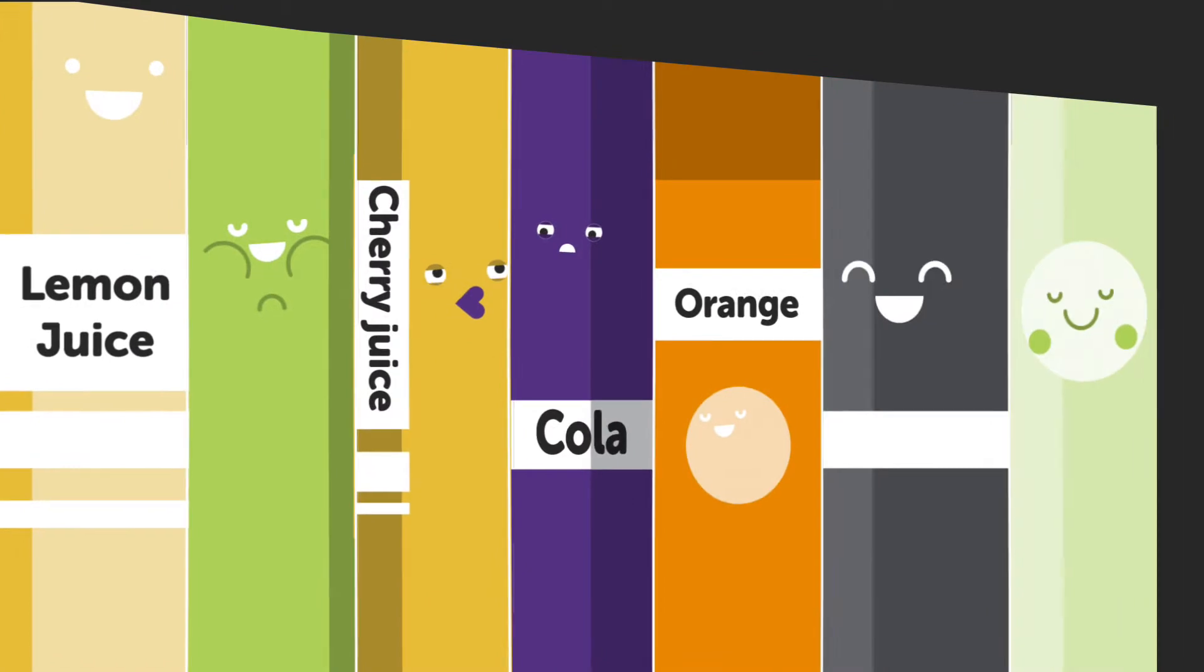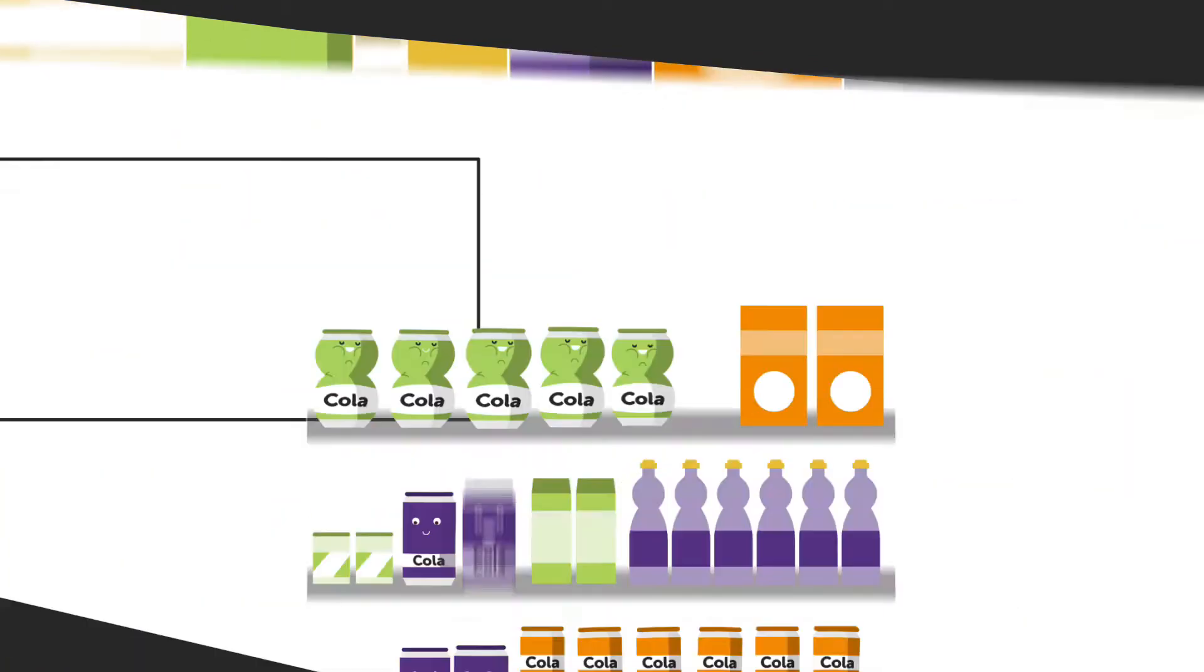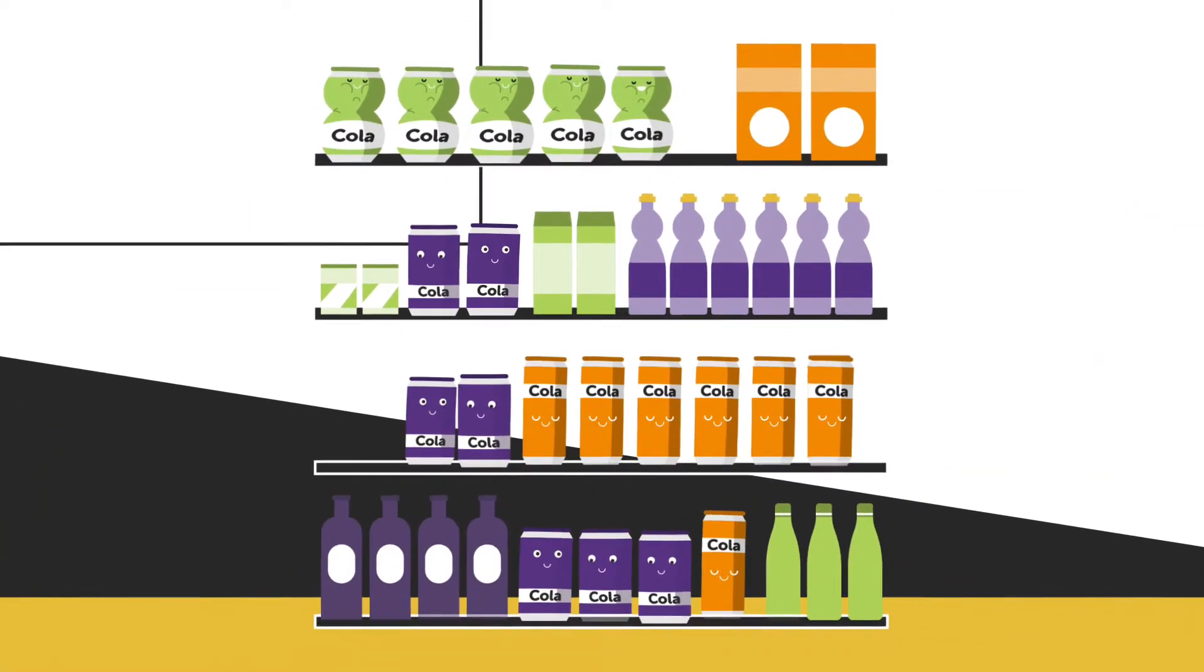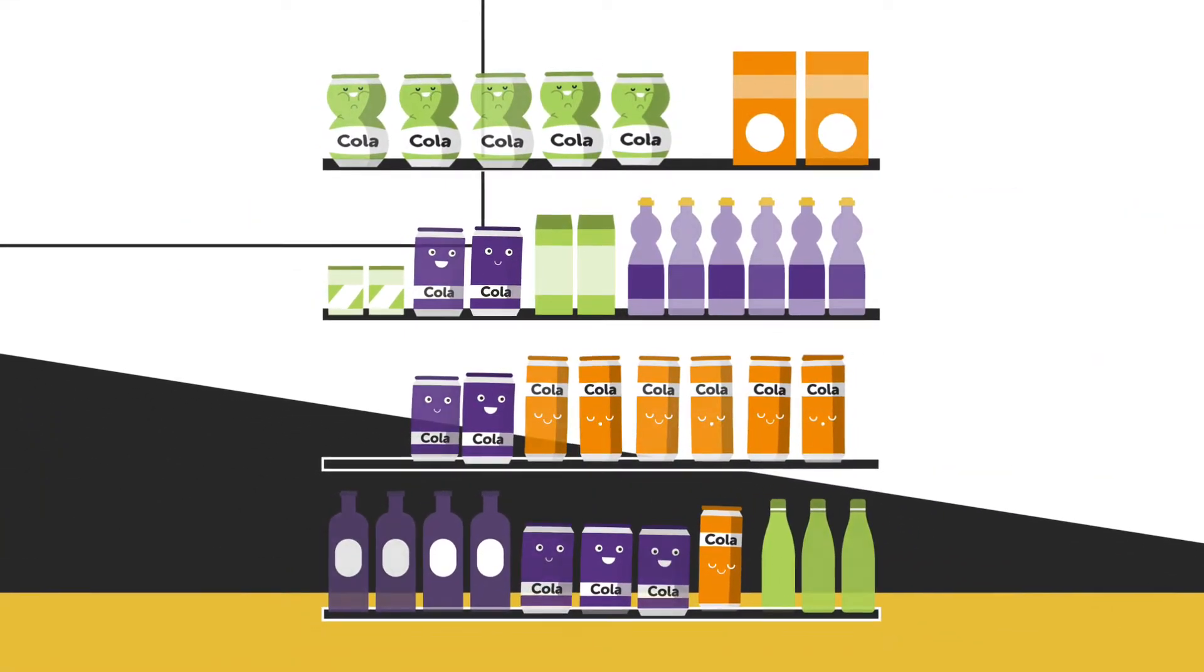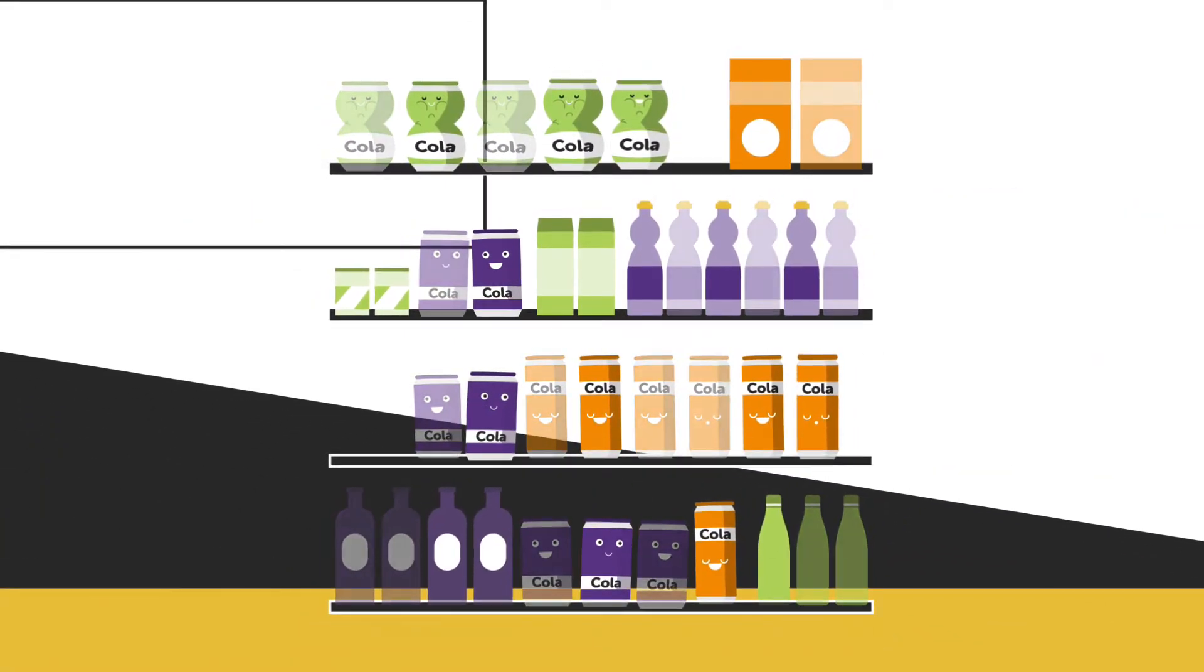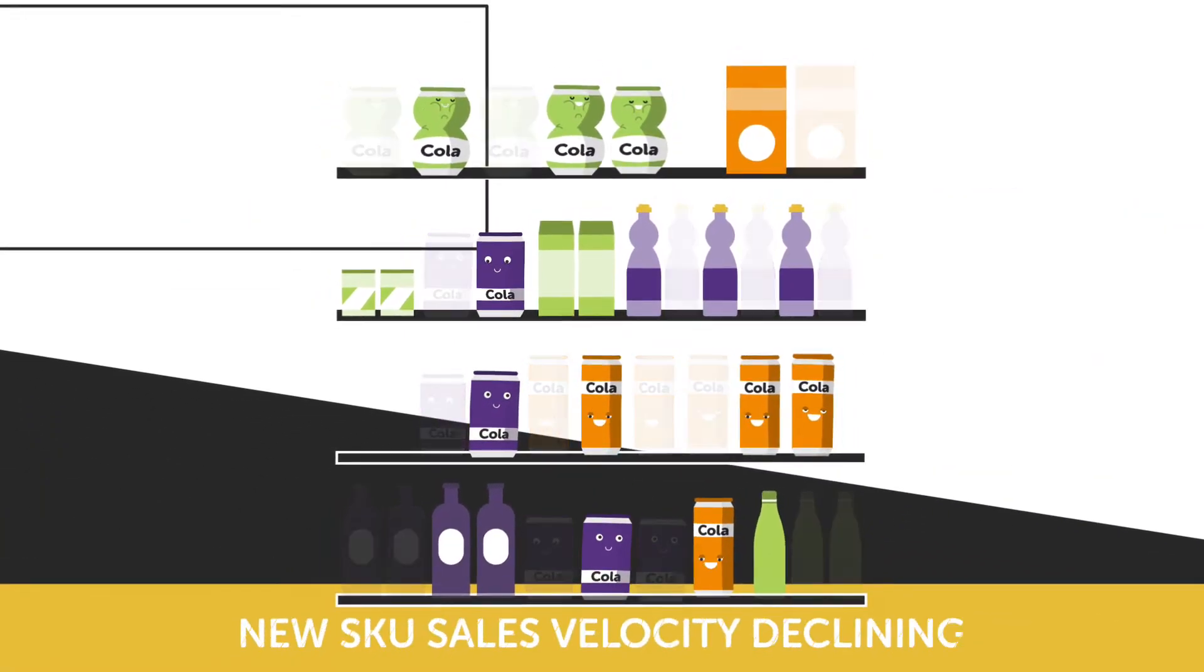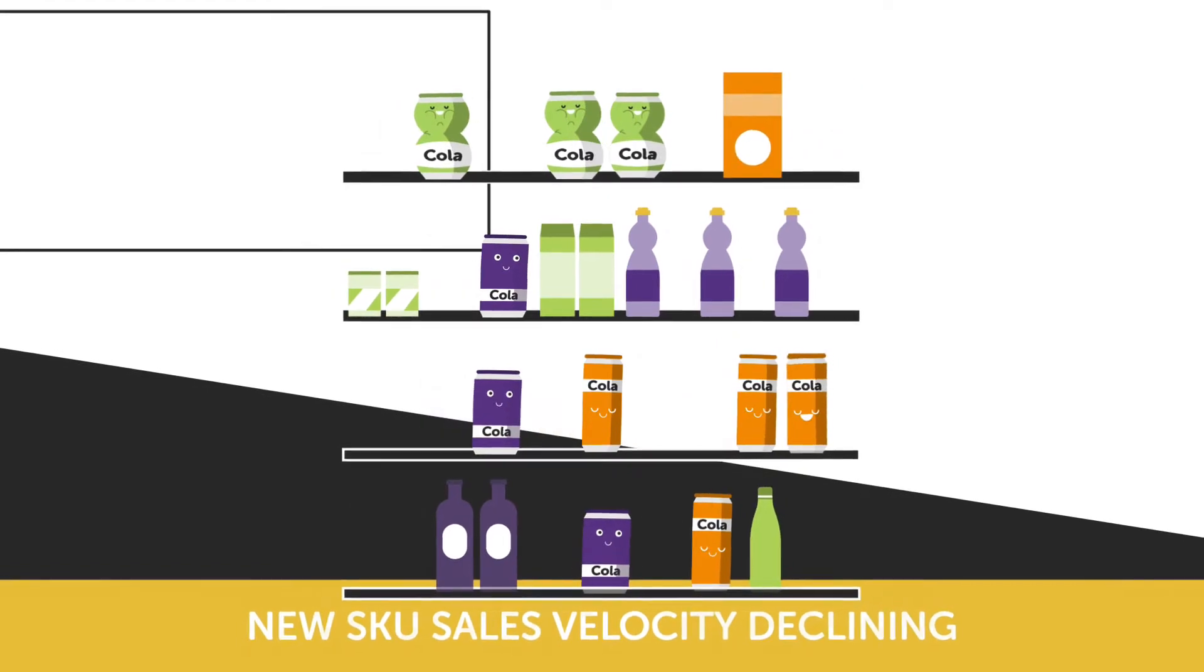But the shelf is more crowded than ever. And while the number of new SKUs continues to grow, the velocity of those SKUs is declining.